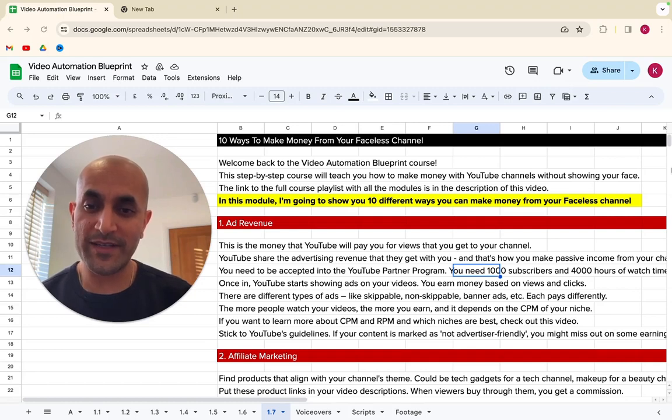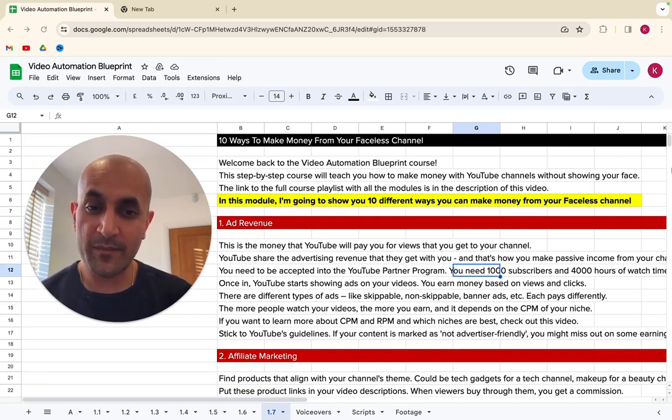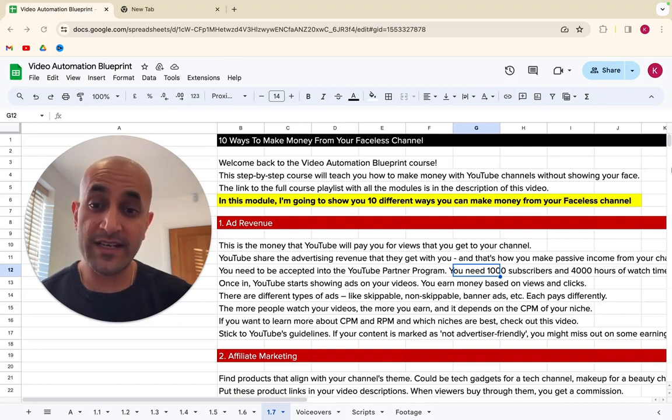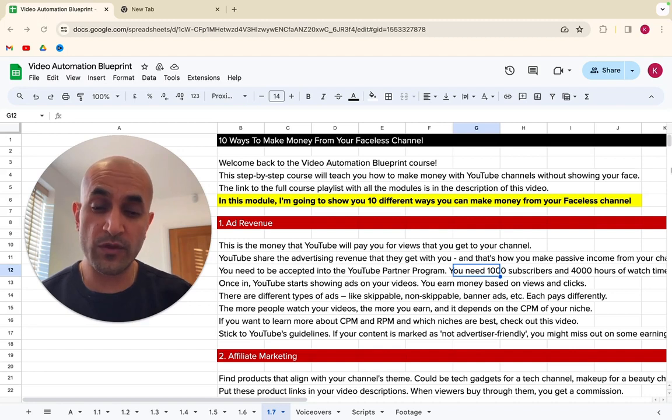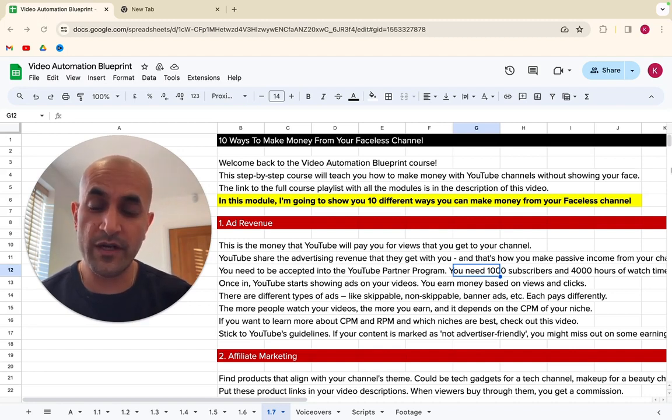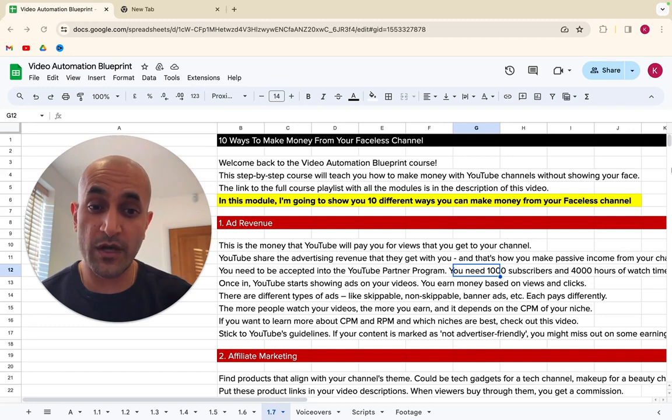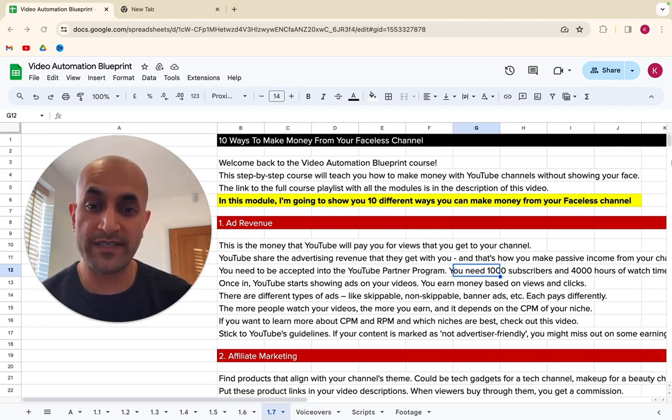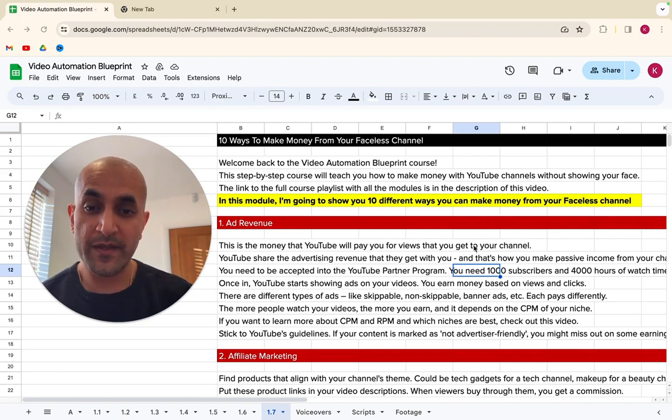Hello and welcome back to the Video Automation Blueprint course. This step-by-step course is going to teach you how to make money with YouTube channels without showing your face. The link to the full course playlist with all the modules is in the description of this video, so make sure you check those out as well. But in this module, I'm going to show you 10 different ways that you can make money from your faceless channel. So let's dive right in.